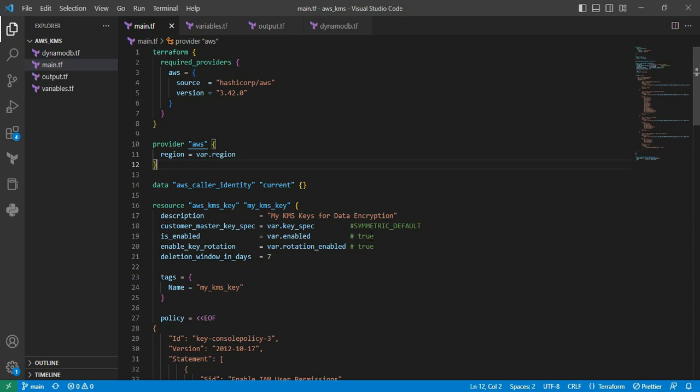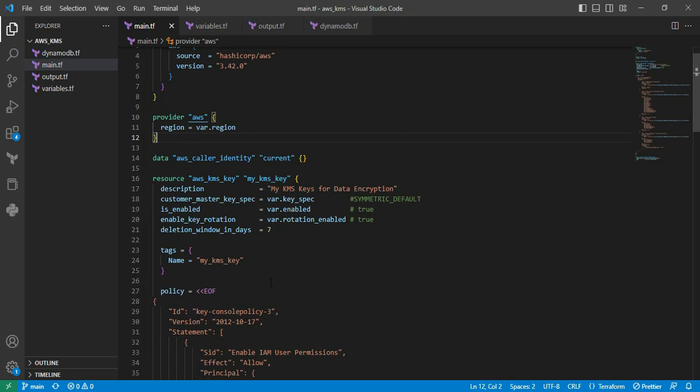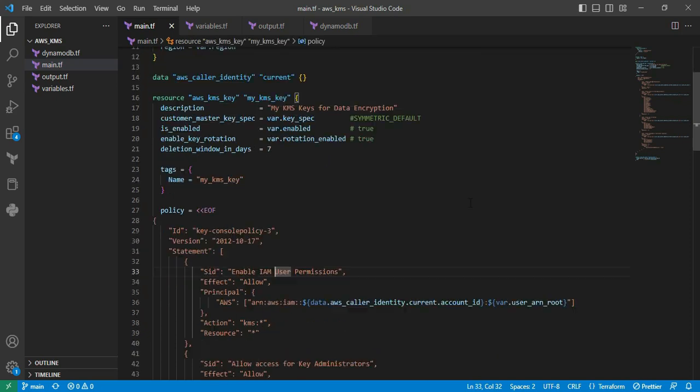Next is enable_key_rotation. This parameter is mainly used depending on your requirement. If you want to make it true, then it automatically rotates once per year. Next is deletion_window_in_days equal to seven. It's mainly used for the waiting period, a specific number of days—in my case, I'm defining it as seven days. Next is tags, used for categorization purposes. Next parameter is policy. Generally, each key must have a policy for allowing or denying the key to be used by users or services.